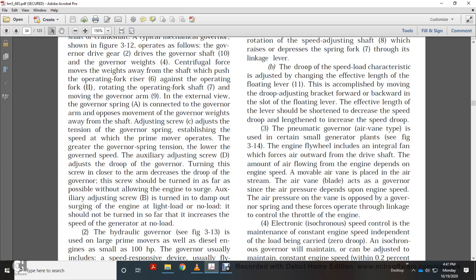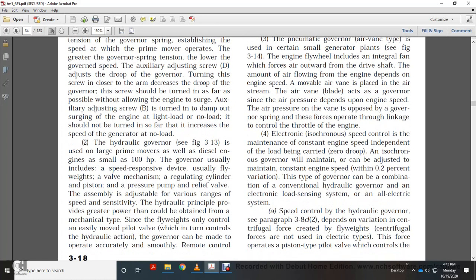The pneumatic air vane governor is usually used with small generator sets. The engine flywheel includes an integral fan that forces air outward; air flow depends on engine speed. A movable air vane placed in the airstream acts as the governor since air pressure depends on engine speed. Air pressure on the vane is opposed by the governor spring, and the resulting force operates through linkage to control the engine throttle. The electronic isochronous speed control maintains engine speed independent of load — zero droop.